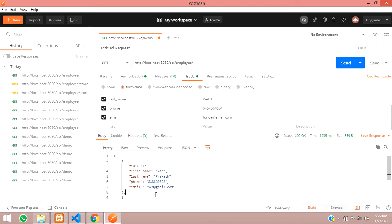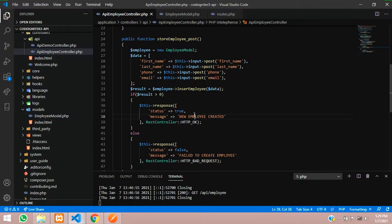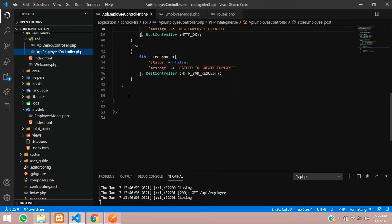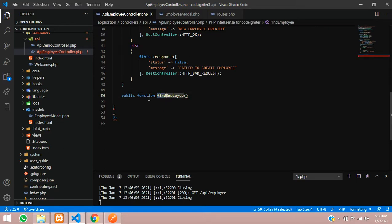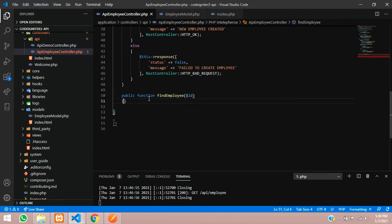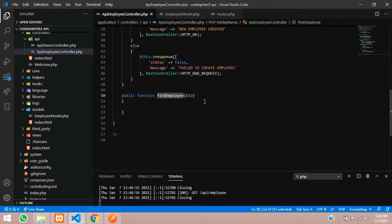Let's get started. We'll go to VS Code and move to our employee controller, where we will create one function. Let's type: public function, and I will call it findEmployee. You can also name it editEmployee - however you require. We will send the ID inside this function and then write the code to fetch the data. If you are using an API, you have to call the GET function.